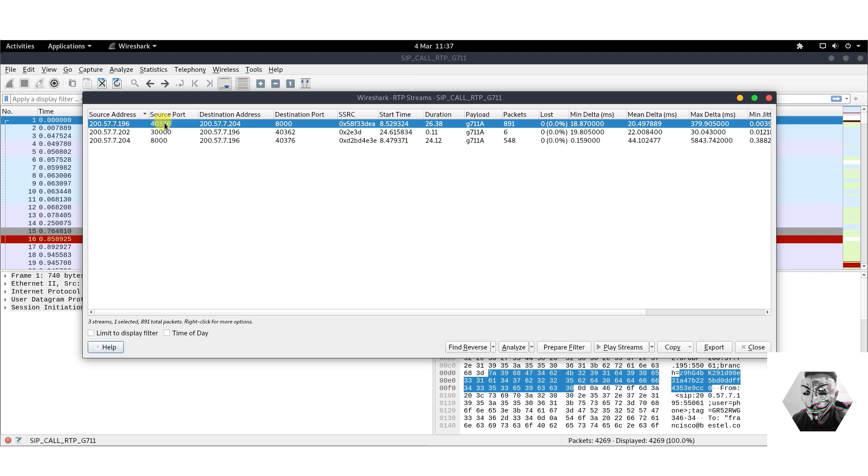We can see a source port is sending some sort of data to a destination port of 8000, and on the flip of that we can see 8000 is sending some sort of information back to the source port 40376.